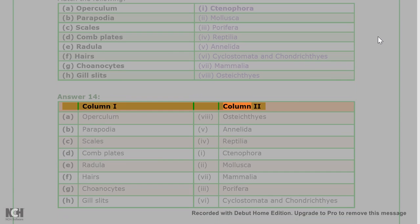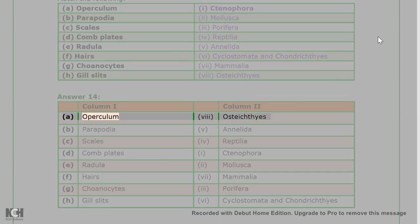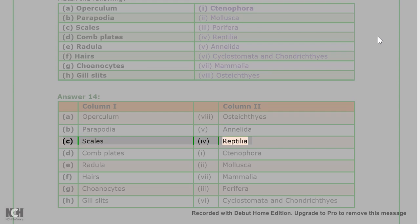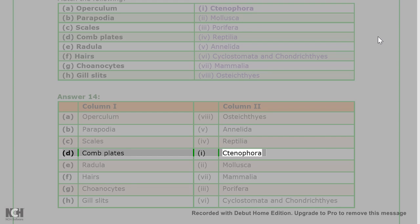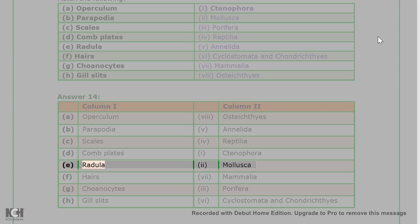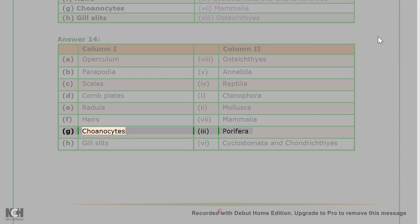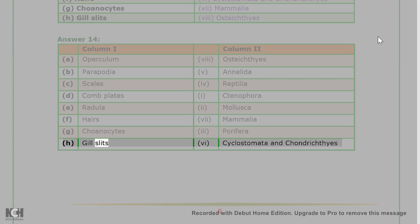Answer 14: A. Operculum - 8. Osteichthyes; B. Parapodia - 5. Annelida; C. Scales - 4. Reptilia; D. Comb plates - 1. Ctenophora; E. Radula - 2. Mollusca; F. Hairs - 7. Mammalia; G. Coanocytes - 3. Porifera; H. Gill slits - 6. Cyclostomata and Chondrichthyes.